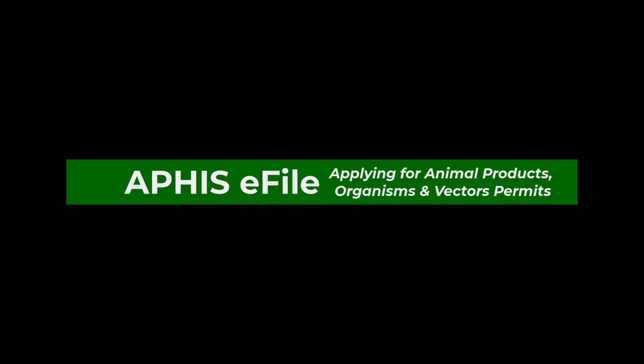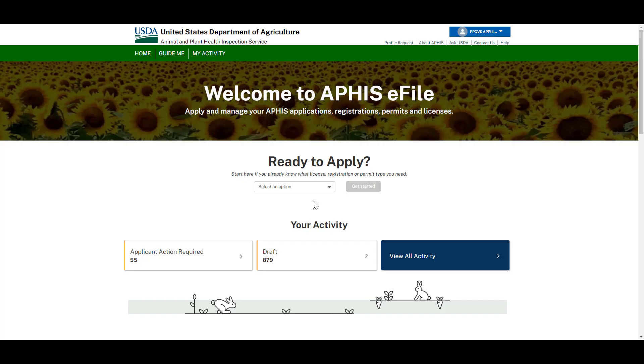Welcome to APHIS eFile. In this video, we're going to walk through how to apply for animal products and organism and vectors permits using the VS Permitting Assistant and 16.3 application.